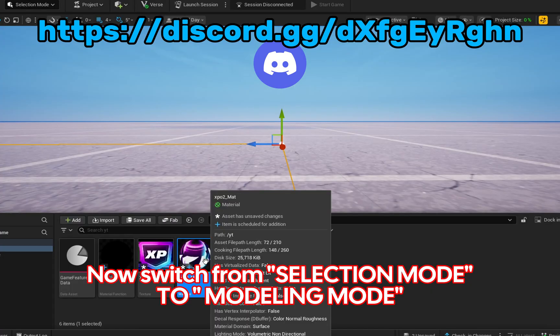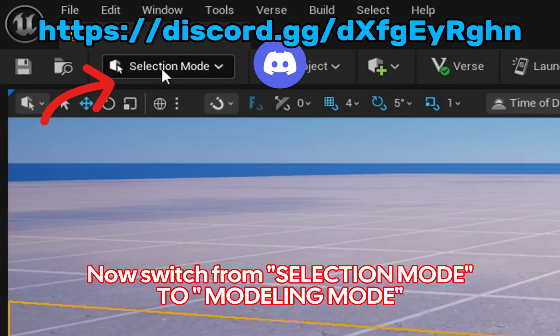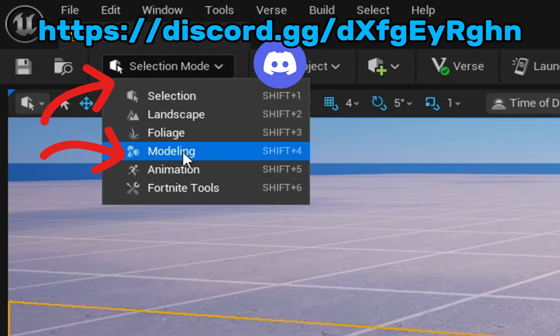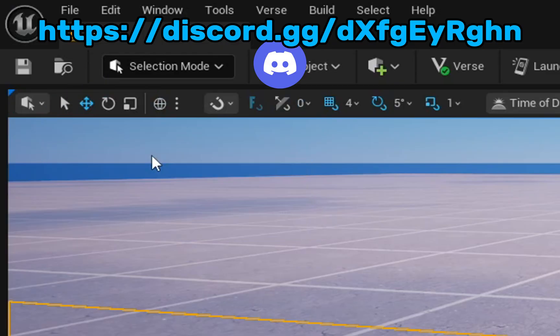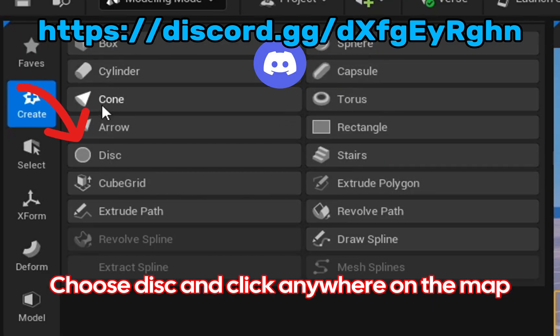Save and close. Now switch from selection mode to modeling mode. Choose disk and click anywhere on the map.